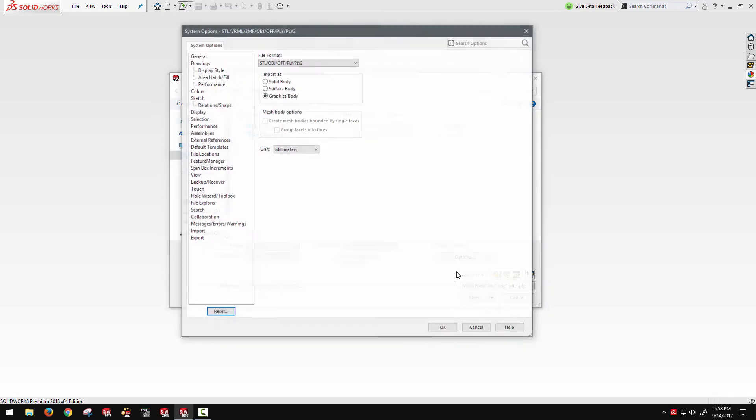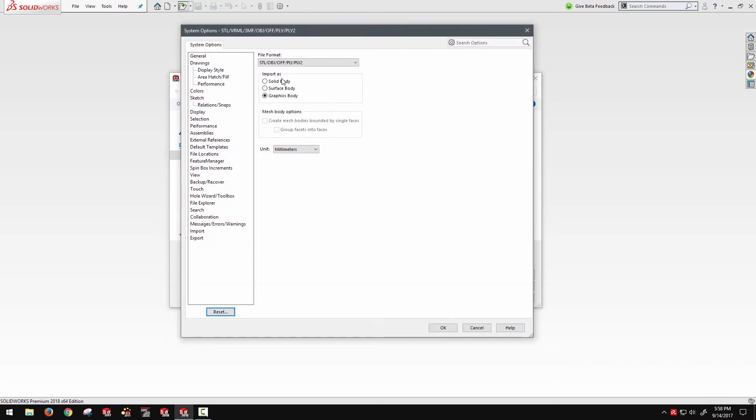When you're looking at your options, you'll have options to import them as solid or surfaces. However, that only really works on really simple geometries. So most of the time you'll be bringing them in as graphics bodies.